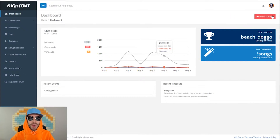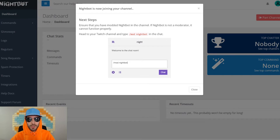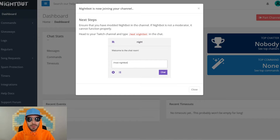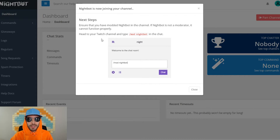For me it says part channel because I have already joined up my Nightbot with Twitch. Once you click join channel, it will say Nightbot is now joining your channel and you'll move on to the next steps — to ensure that you have modded Nightbot into your channel. If Nightbot is not a moderator, it cannot function properly, so you have to head over to your Twitch channel and type /mod Nightbot in the chat. Here's a picture for an example.